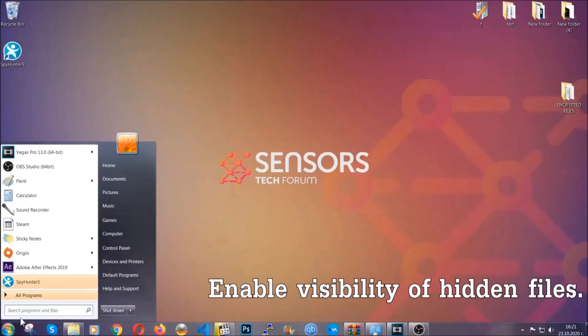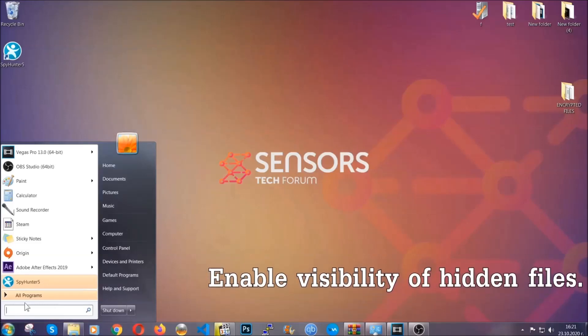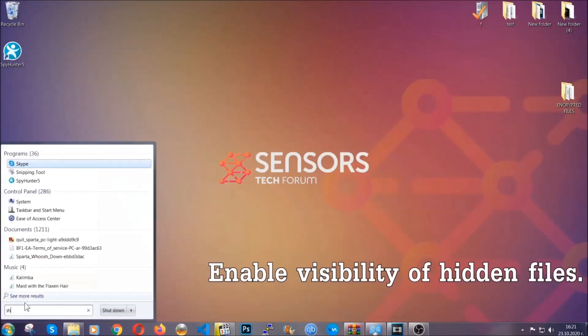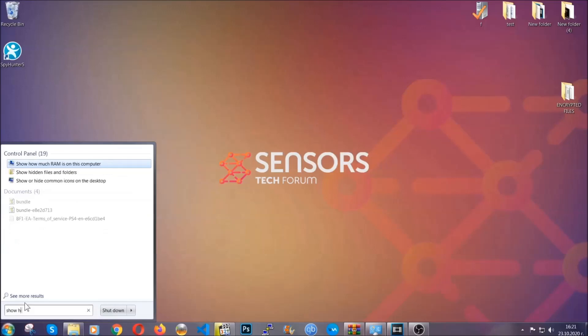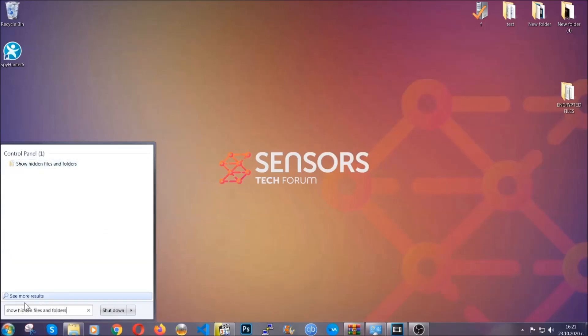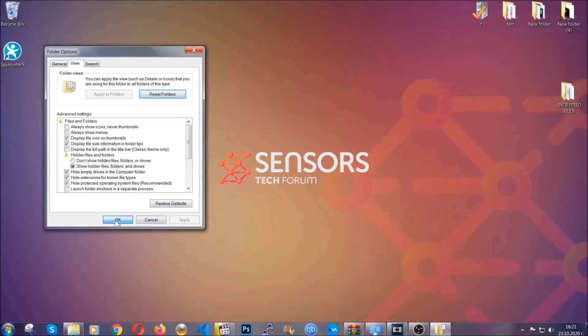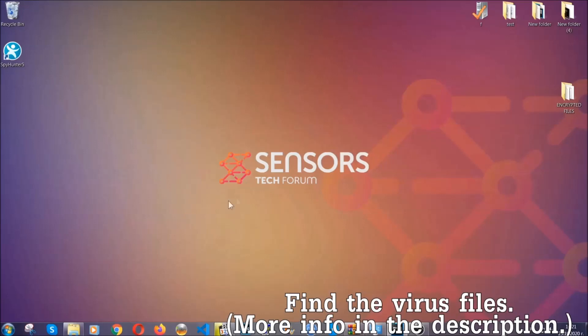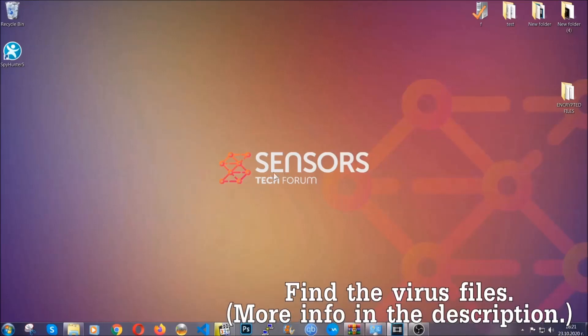To do that, you're going to search for show hidden files and folders and then you're going to click on it. In it you'll see show hidden files, folders and drives. You're going to mark it with your mouse and then apply and then click OK to accept the setting. Now we can find the file even if it's hidden.